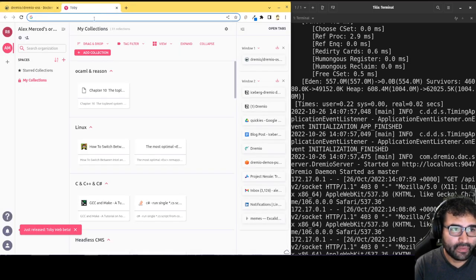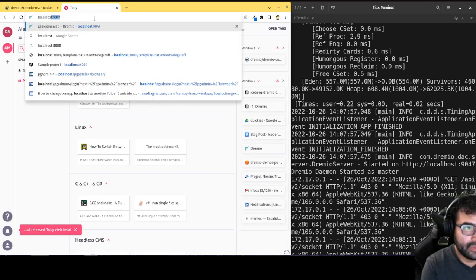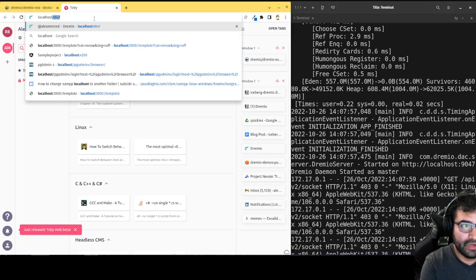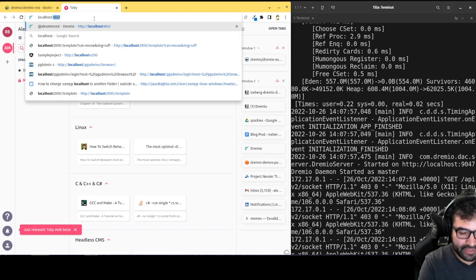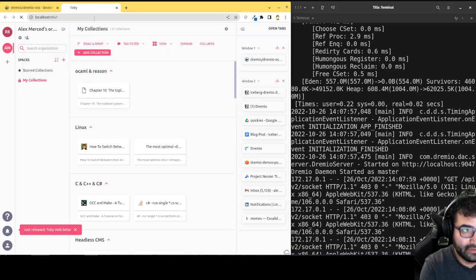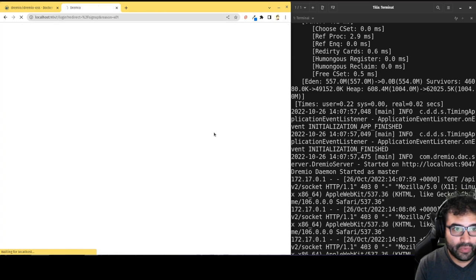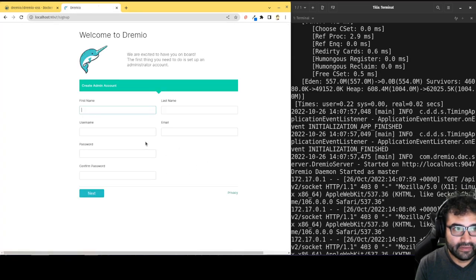Okay, so what we're going to do is just go to localhost port 9047, so it's colon 9047, and there you will find Dremio.